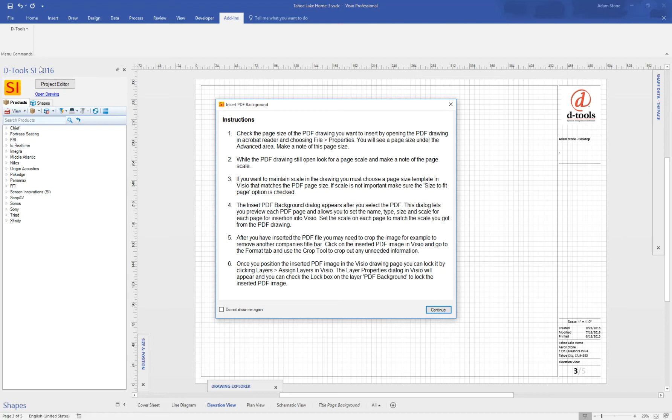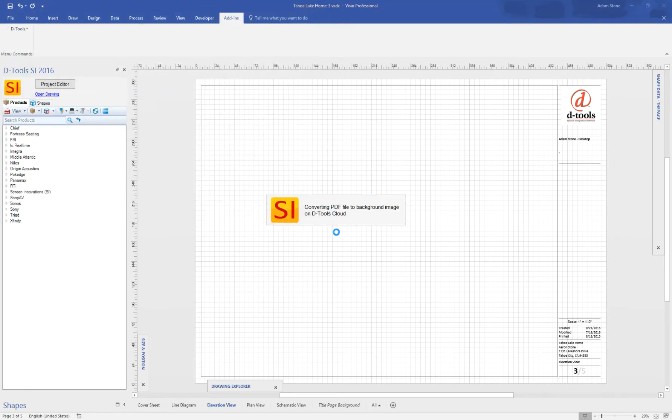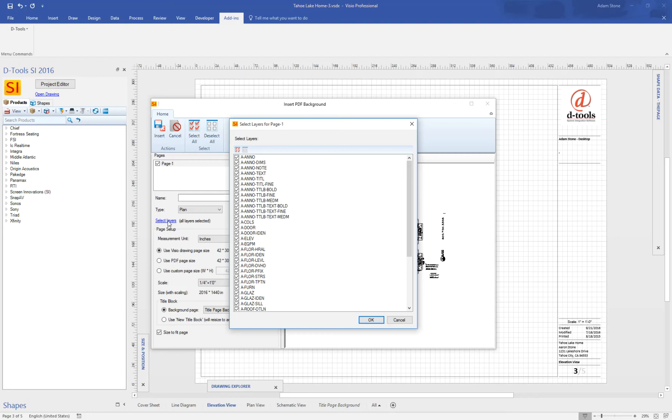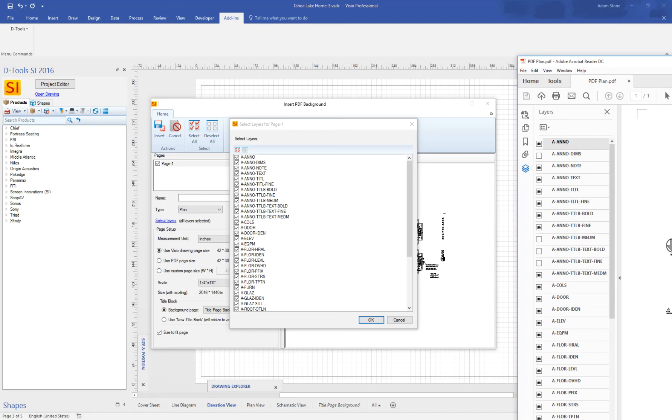DTools Visio. I'm going to go to Add-ins, and then DTools, Insert PDF Background. You get some quick instructions over here. I'm going to find the file. And you'll see this Insert PDF Background UI will pop up here. I'm going to hit the Select Layer UI.